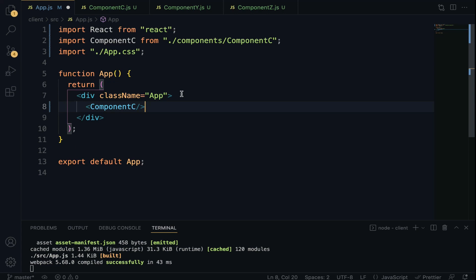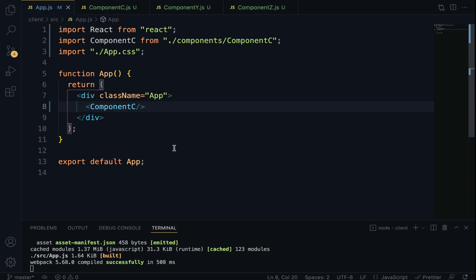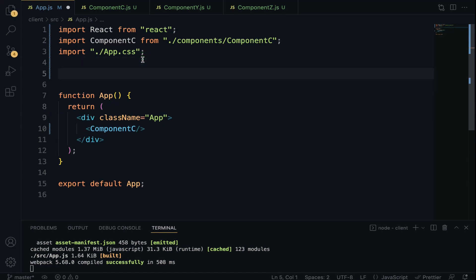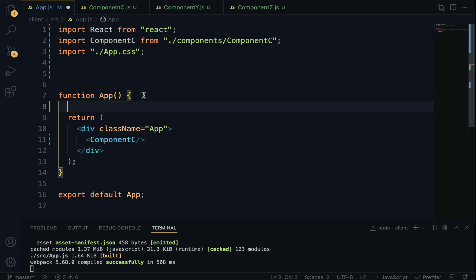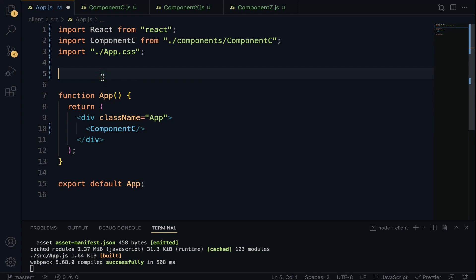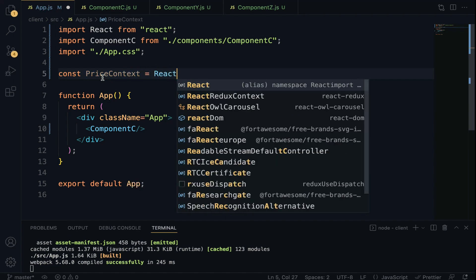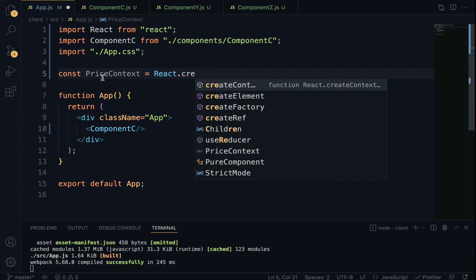This is where the fun begins. To implement Context we have to follow four steps. Step 1 is to create the context using the createContext method. It must be declared at the top level outside the component — not inside the component function. We are going to create a priceContext: const priceContext = React.createContext().